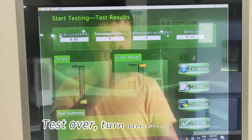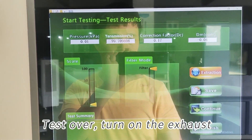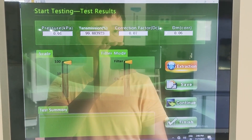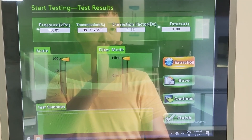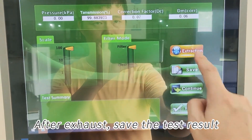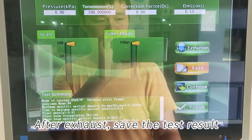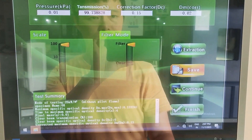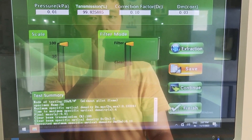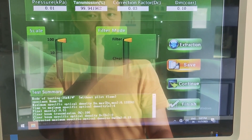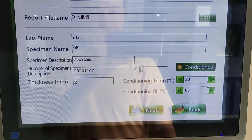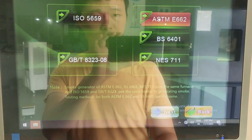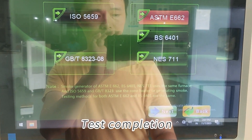Turn on the exhaust. After exhaust, save the test result. Test completion.